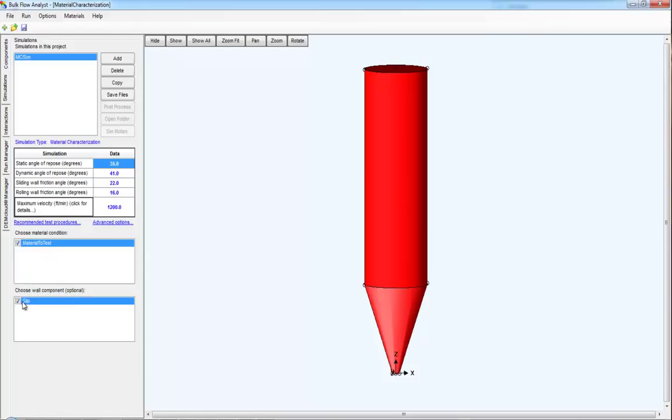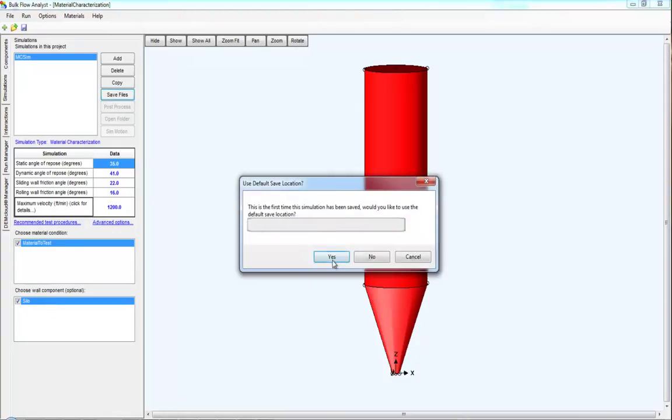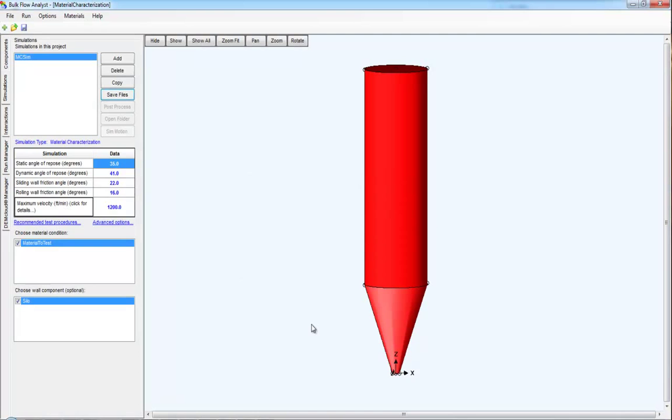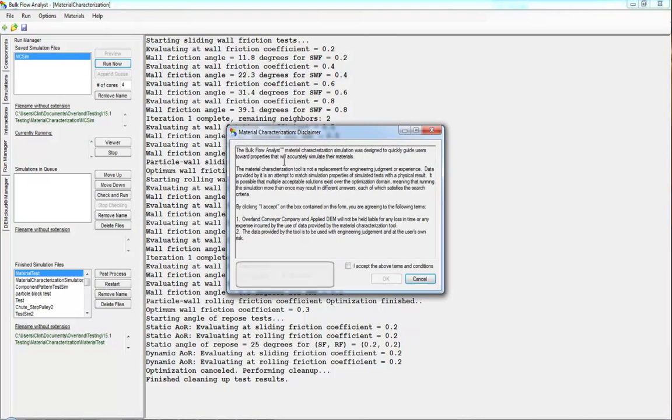And then select any other component that might come into contact with your material condition. That way, we get the sliding wall friction and the rolling wall friction being evaluated for that material. Once done, simply save the files and run it like any other simulation. Read the disclaimer as there are some notes to take there. Accept.